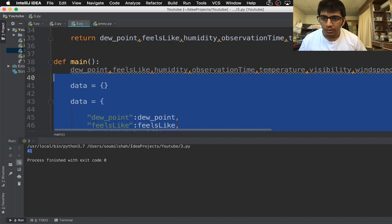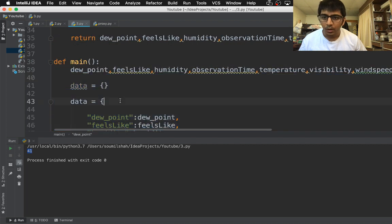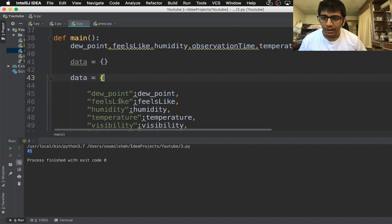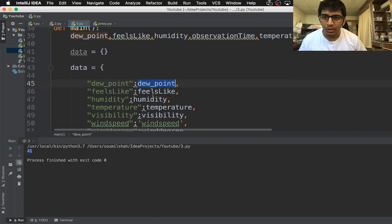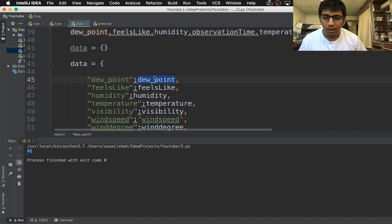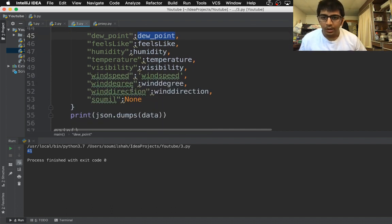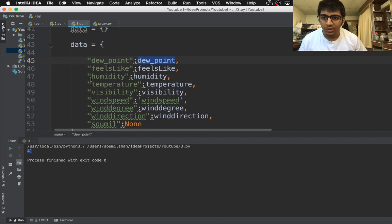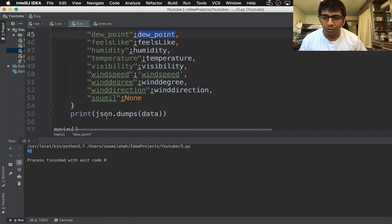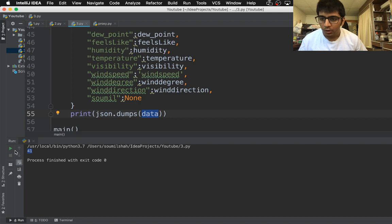Here you see dew point equals to dew underscore point, whatever value I want to convert. After creating this dictionary I just need to say json.dumps then data. This will convert that into JSON data. If I print this...